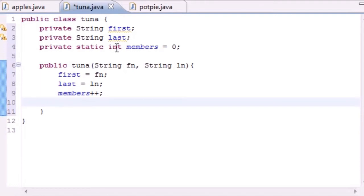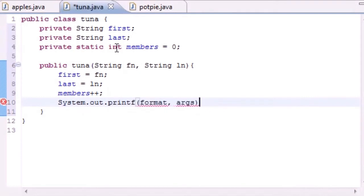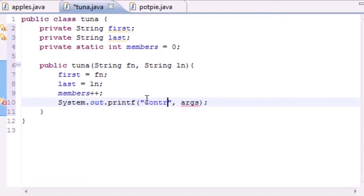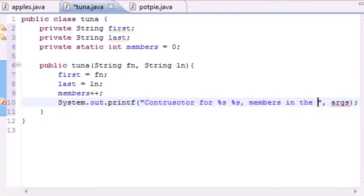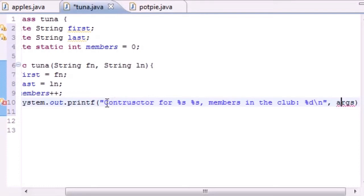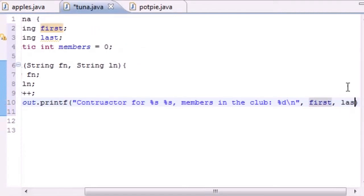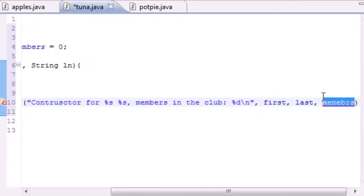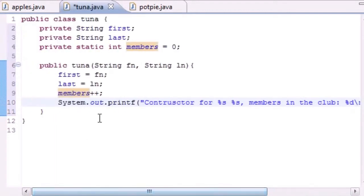After we add our first member, members will equal one. When we add our second member, members will equal two. Let's go ahead and add a System.out.printf. The format will be something like 'constructor for %s %s' — so it'll say 'constructor for Megan Fox' — and then 'members in the club: %d' followed by a newline. Then we pass in first, last, and members.